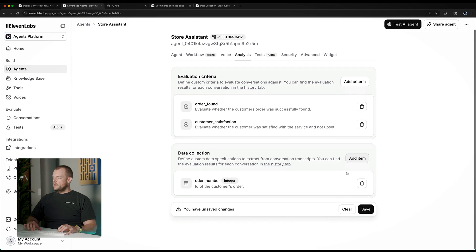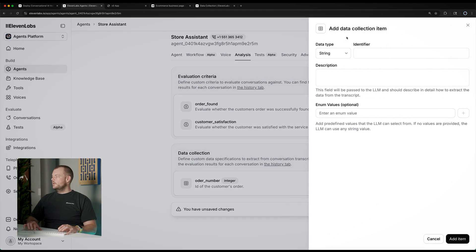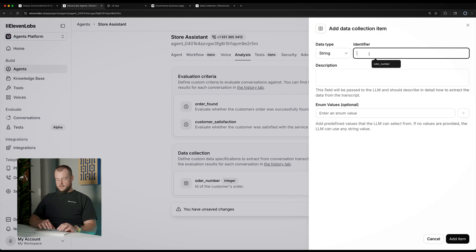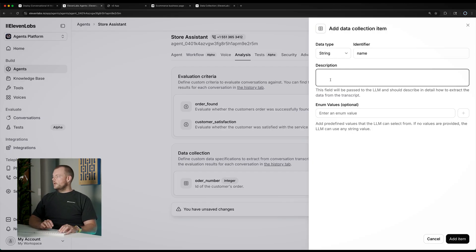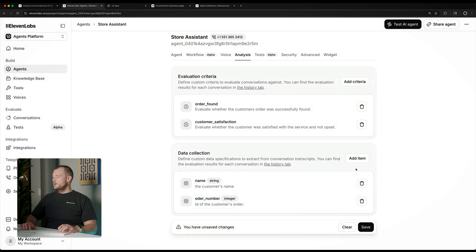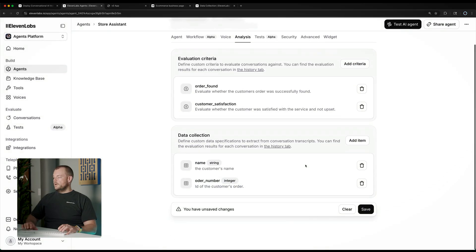Another thing we could collect is, for example, a string for their name. And we can describe this as the customer's name, so we'll look for and extract that information from the transcript.